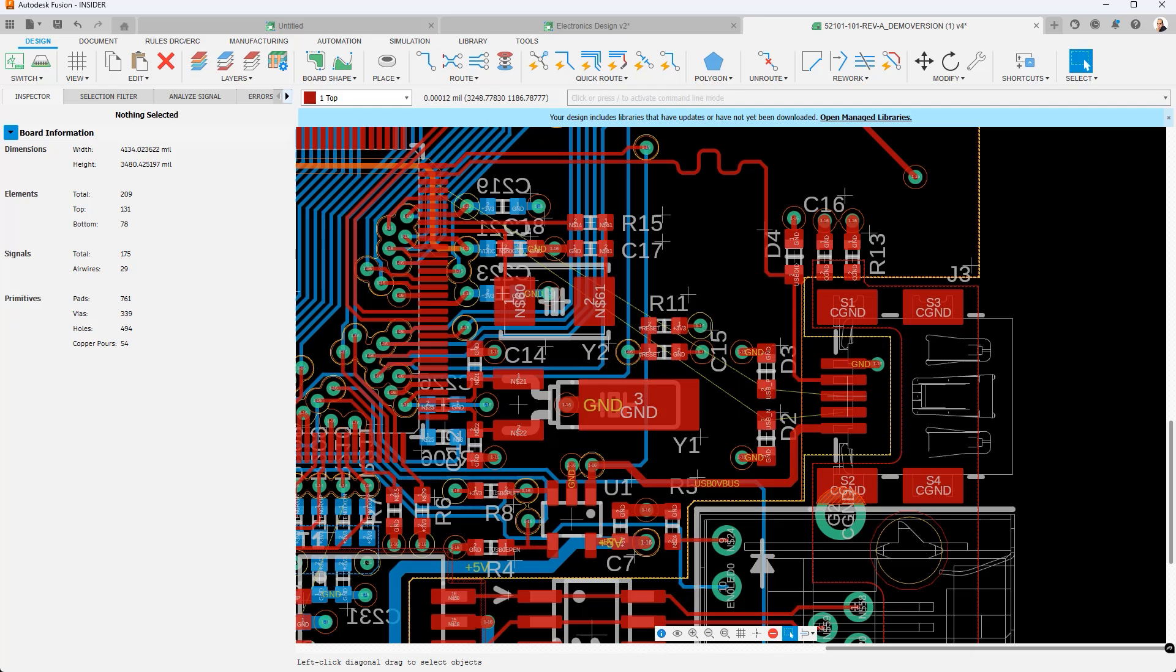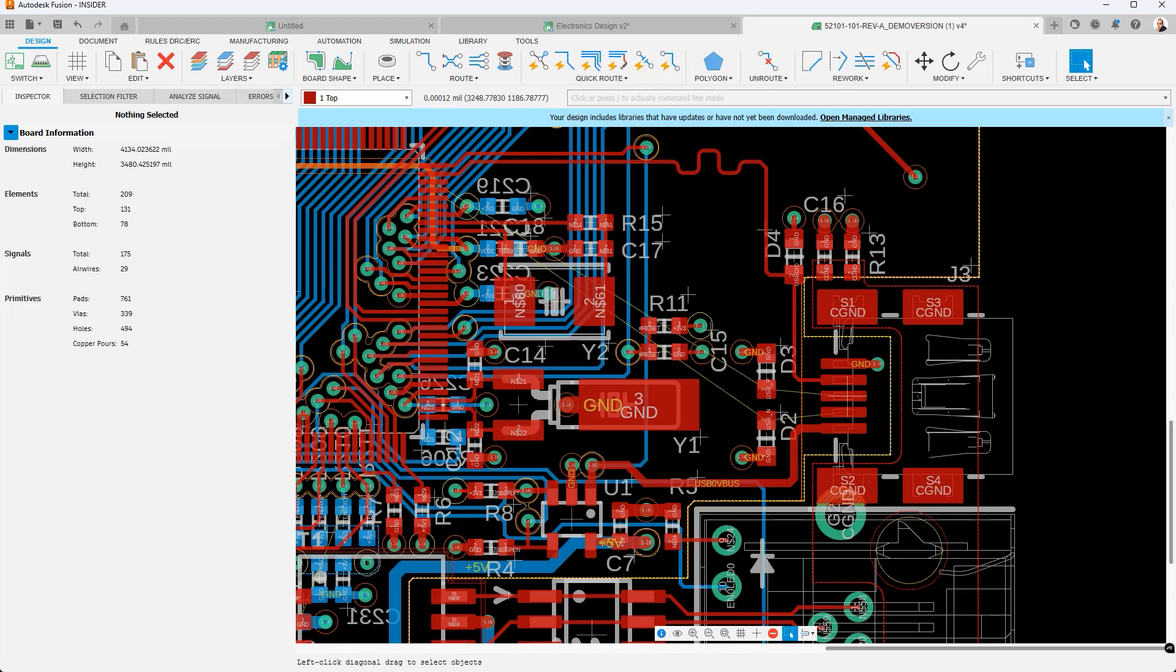In an effort to increase your productivity with every new release, the electronics department in this release of Fusion has delivered a feature that has been requested for literally decades. And that is the ability to color code nets and signals in order to simplify the routing task. Now in this design that you're seeing, I've already enabled a specific color for these USB signals.